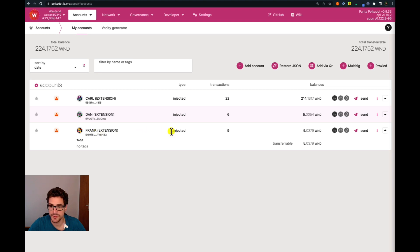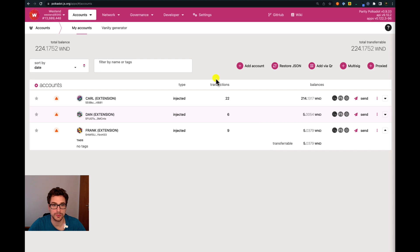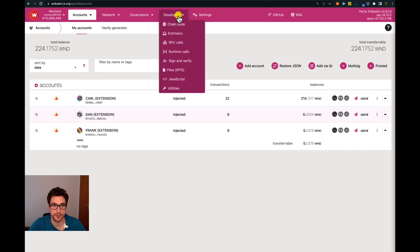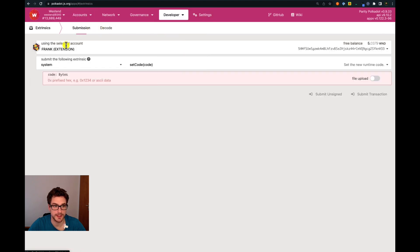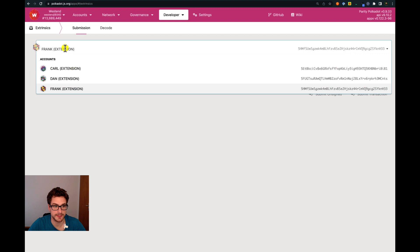Batch transfers cannot be made from the send button here. We need to go in the developer tab under extrinsics. Then we have to select Carl.